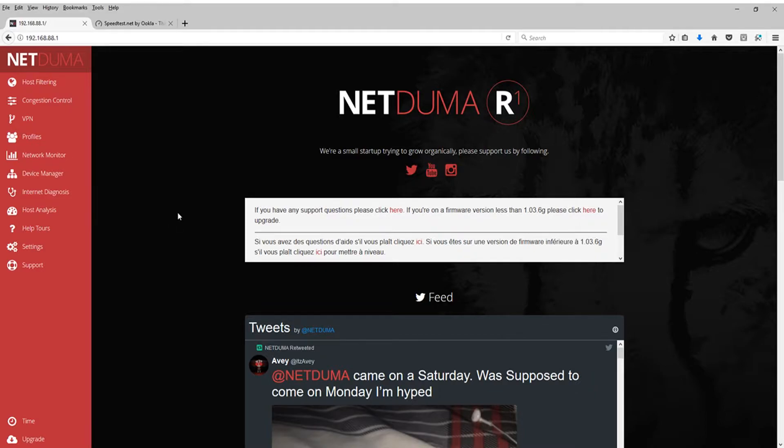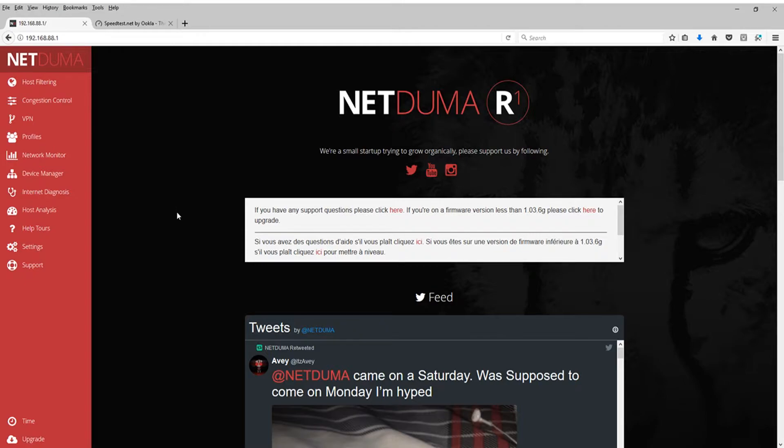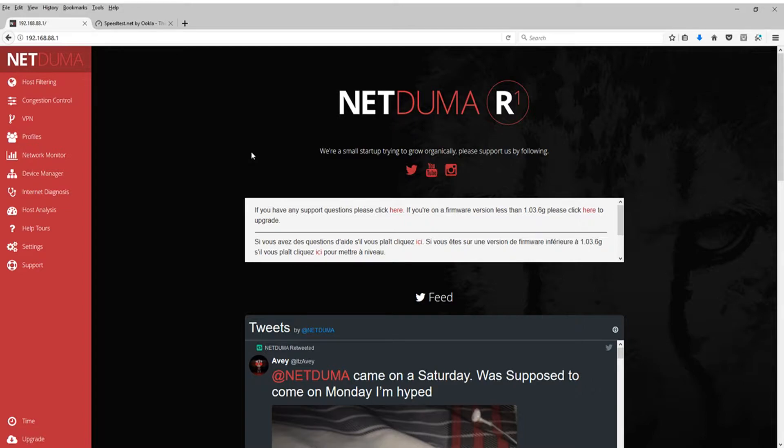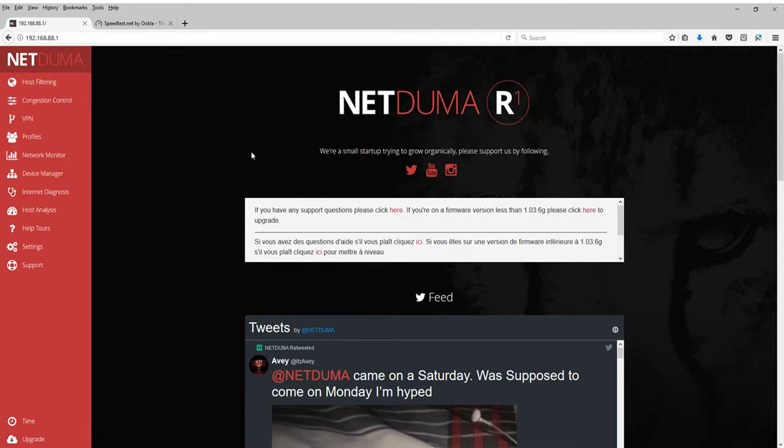The NetDuma R1 gaming router. I will be doing a review on this in the near future. But today, let's focus on the task at hand, which is how to maximize your internet speed using this router. I have reset my NetDuma to its factory settings, so it should be exactly the same as it comes out of the box. If you just got this router, you just hooked it up and plugged it in, it should have the exact same settings.